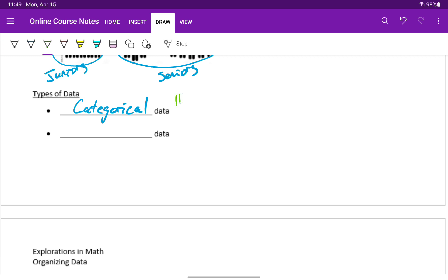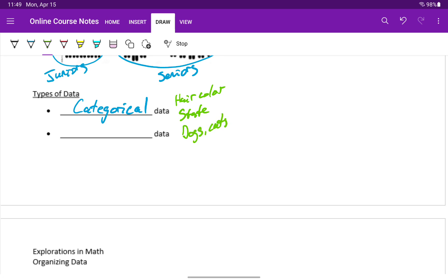So for instance, something like hair color, state that you live in, whether you prefer dogs, cats, or some other type of pet.